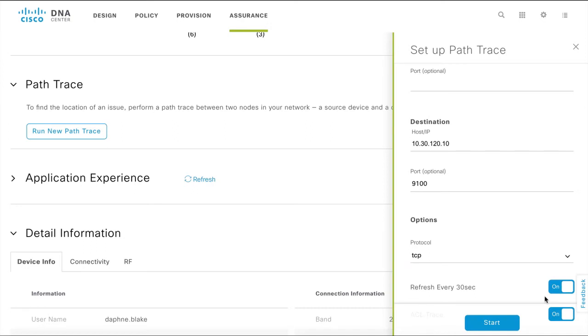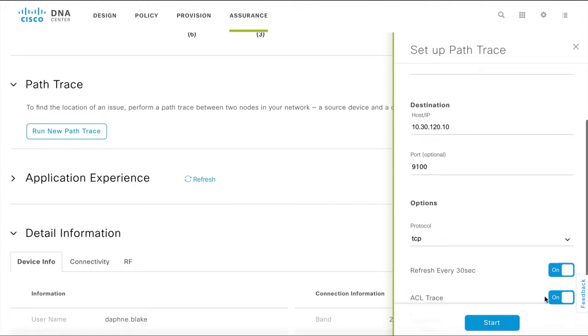Specifying the protocol and source port are optional when setting up a PathTrace. However, the more information you provide, the more accurate the PathTrace is going to be.